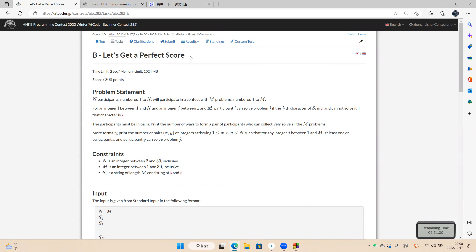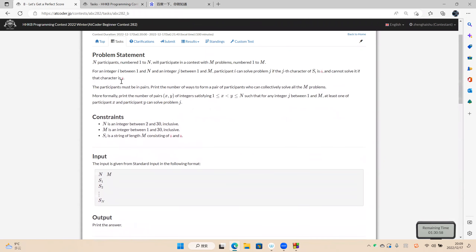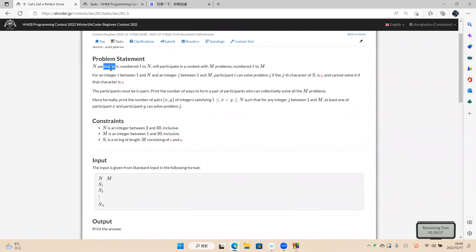Problem B: get a perfect score. There are n participants numbered 1 to n in a contest with n people and n problems. O means a participant can solve a problem, and X means they can't solve it.